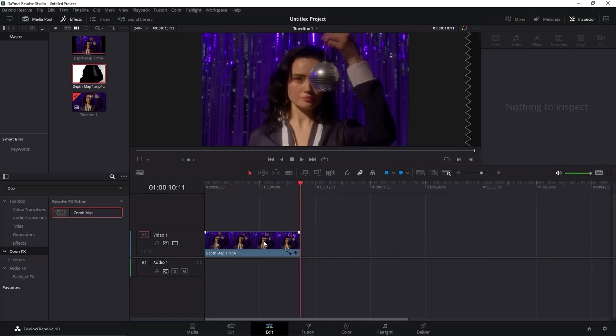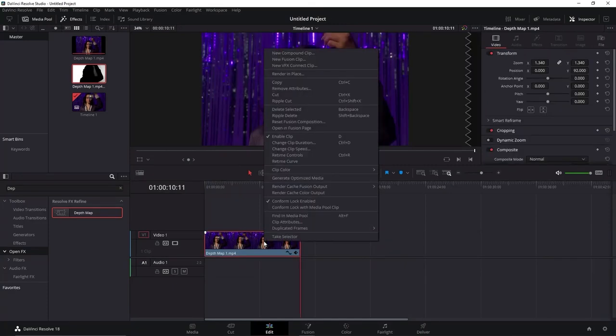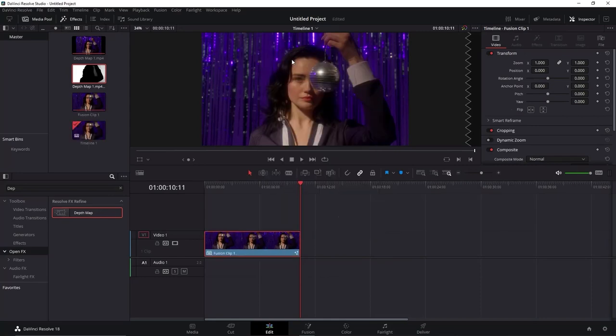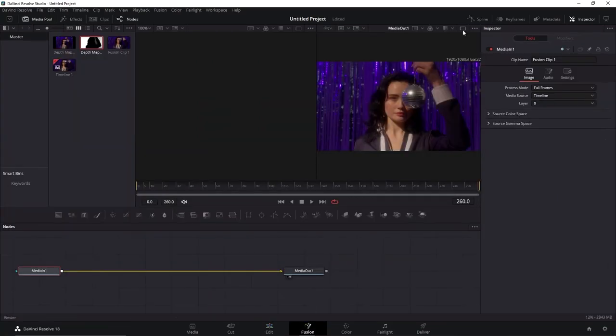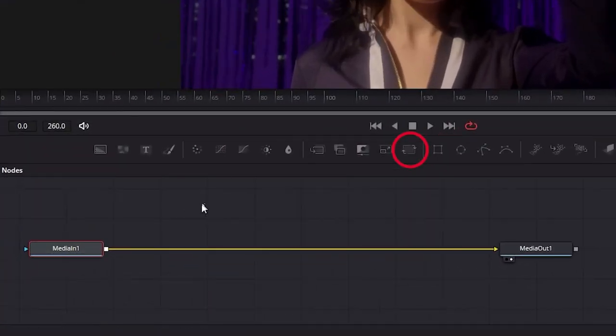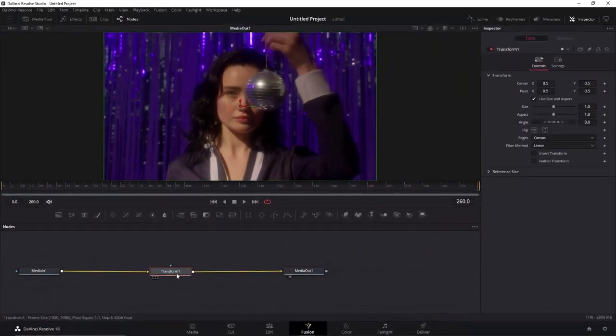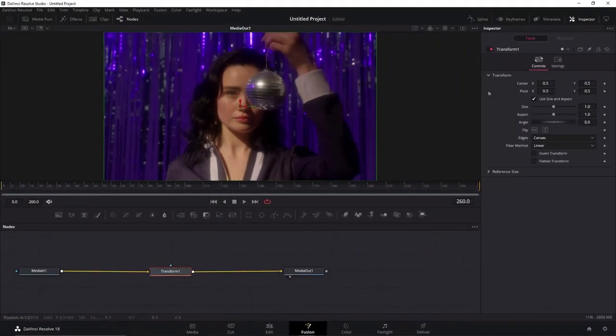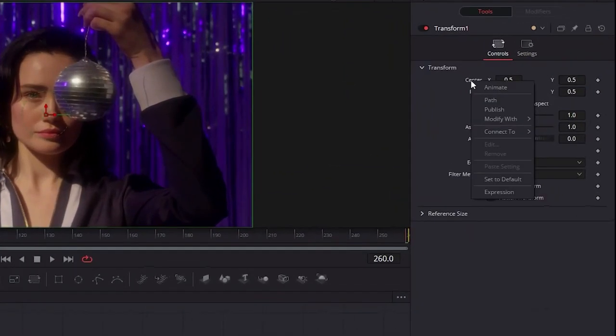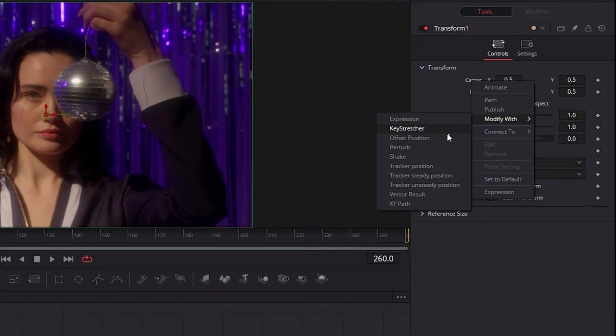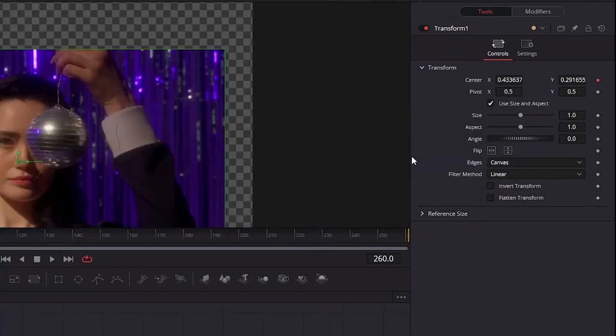Right-click at the Order Clip and select New Fusion Clip. Let's go to the Fusion page now. Click on this icon to add a transform node to everything. Here in this window, right-click at Center and select Modify with Shake. Here in Edges, select Mirror.